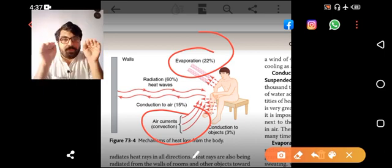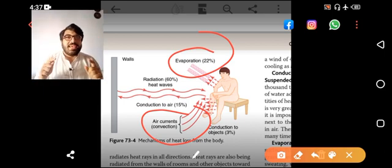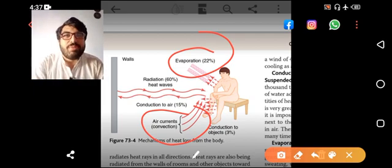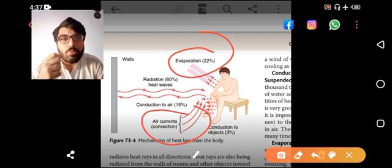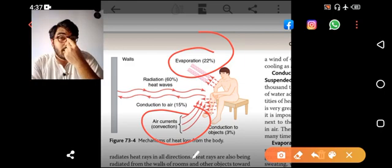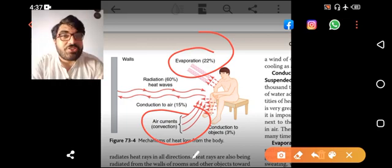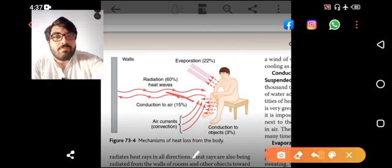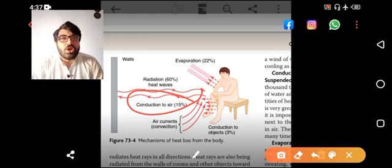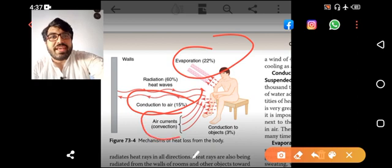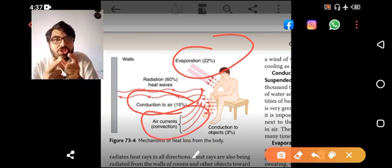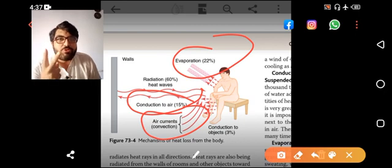If a person is naked and lying in contact with an object, the mode of transmission is mainly radiation and conduction. Conduction to the air accounts for 15%. With 80% humidity, you have excluded evaporation and air currents. These two are excluded, so you are left with radiation and conduction.